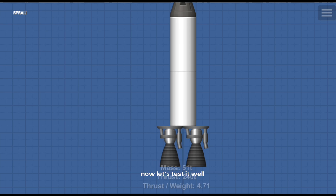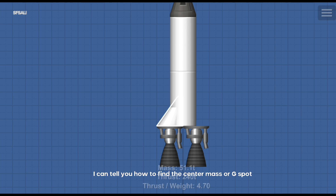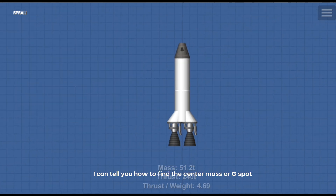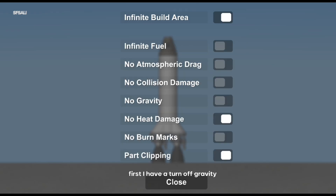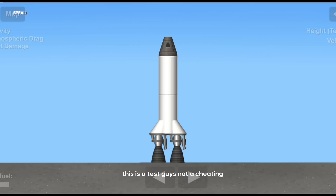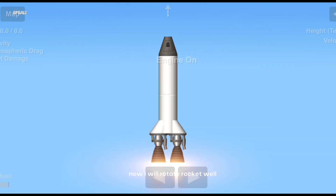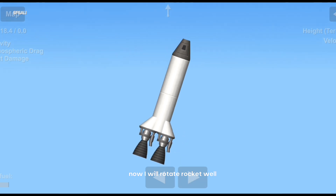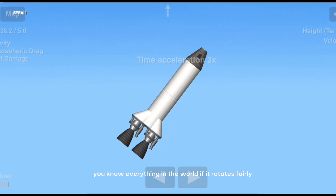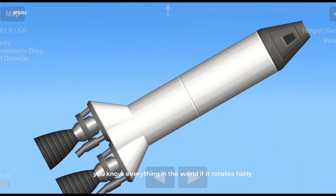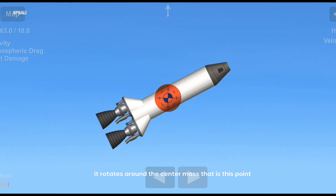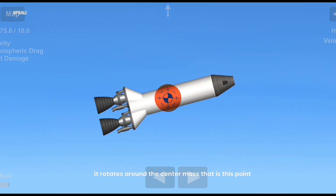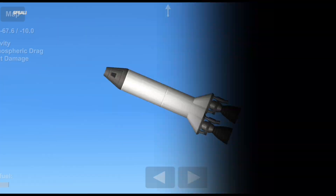Now let's test it. Right now I can tell you how to find the center of mass, or G. First, I have a turn of gravity — this is a test, not cheating. I will rotate the rocket. Everything in the world, if it rotates freely, it rotates around the center of mass. That is this point.